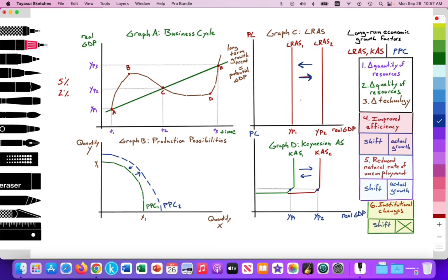Any change in those three factors is a shift in the LRAS, Keynesian aggregate supply, and the PPC. There are other factors that lead to actual growth. If we're talking about improved efficiency — if you've acquired new technology and trained labor to utilize it, and firms are aggressively reducing their cost of production — then that improvement in efficiency would lead to a shift in the LRAS and Keynesian aggregate supply curve outward.